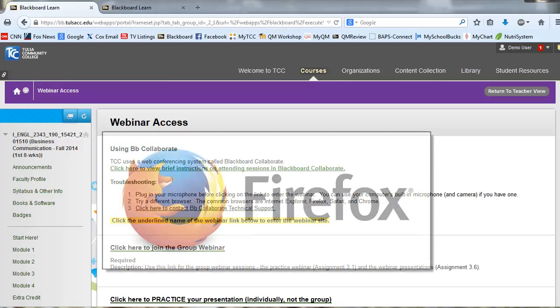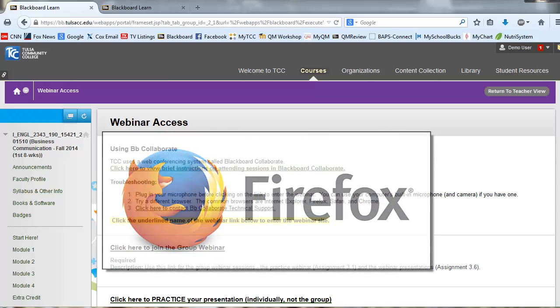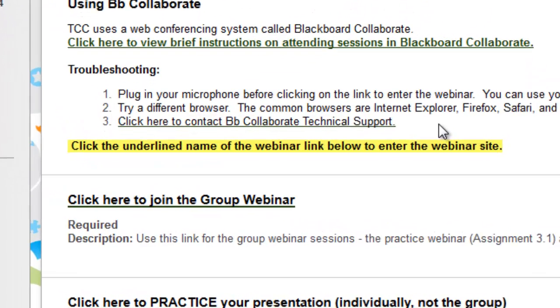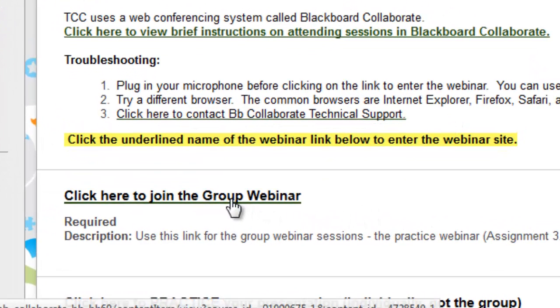I recommend that you use the Firefox browser. In the course site, click on the link to the Blackboard Collaborate session.